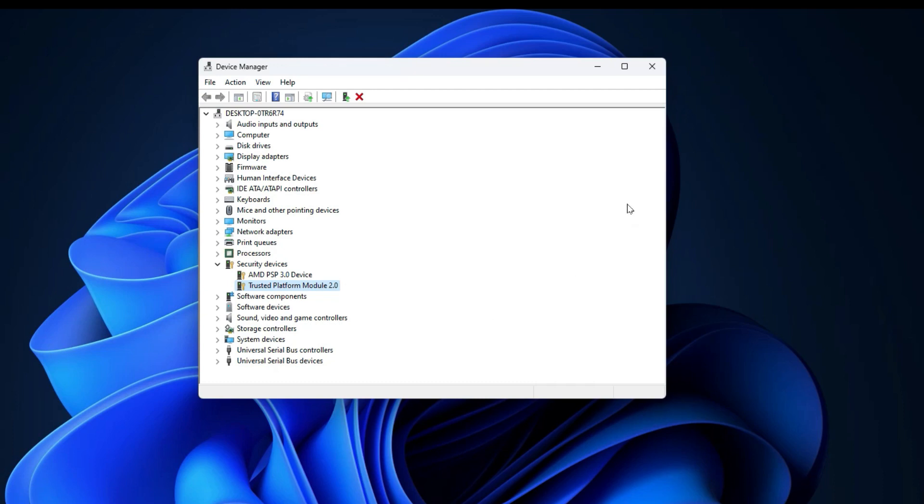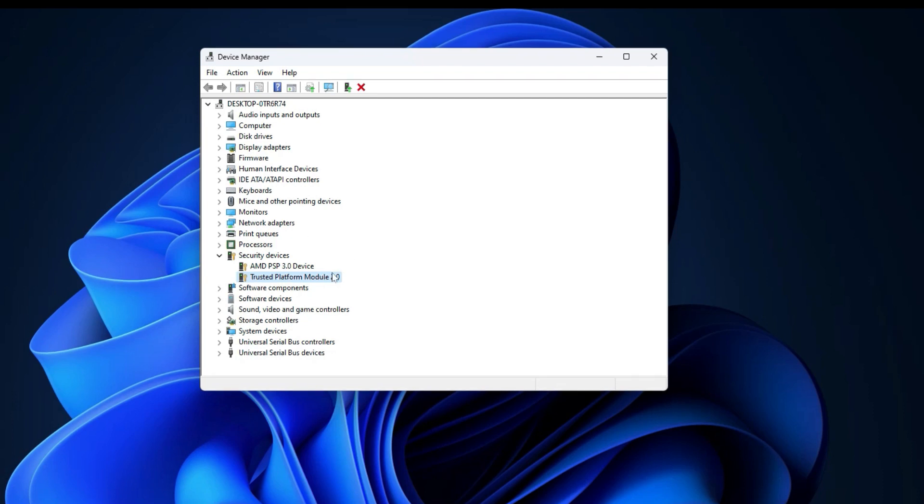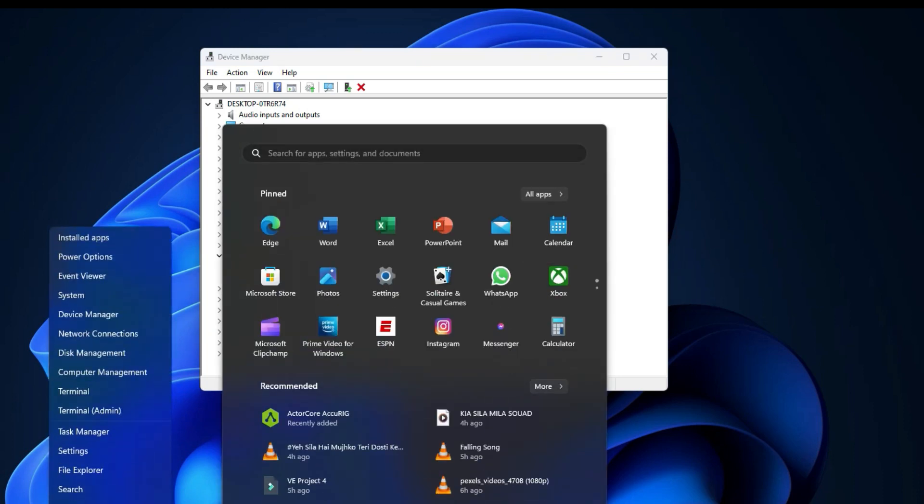Hey guys, welcome to Henry Samuel. In this video I'm going to show you how you can enable Trusted Platform Module, which is the TPM 2.0. I'm going to show you how you can enable this in your PC.